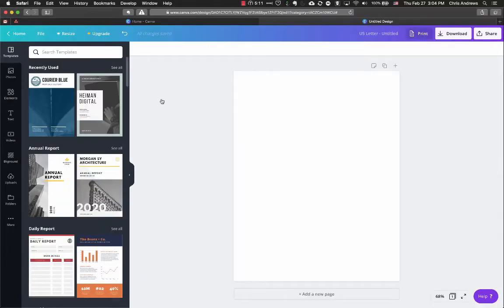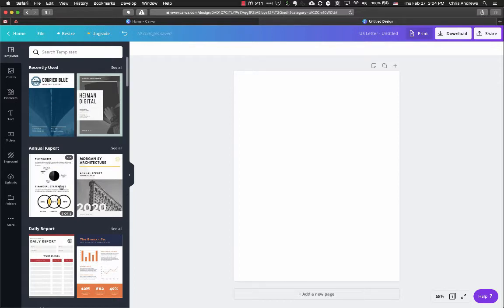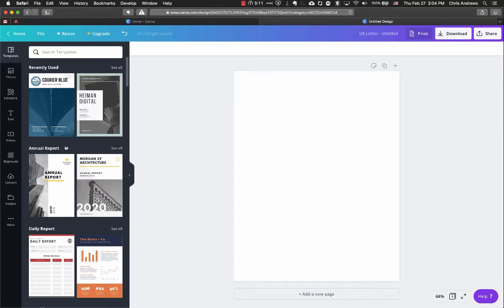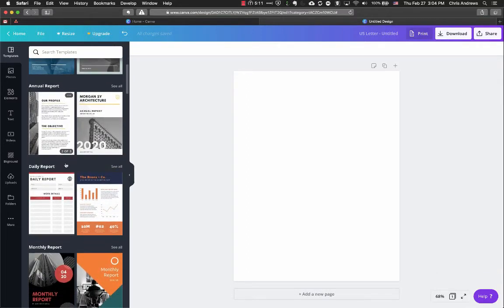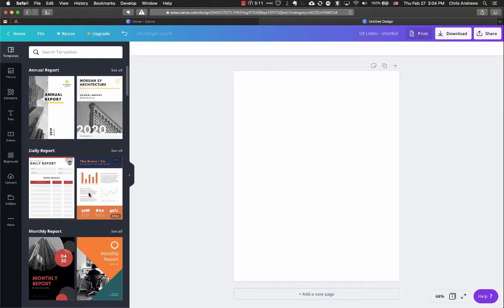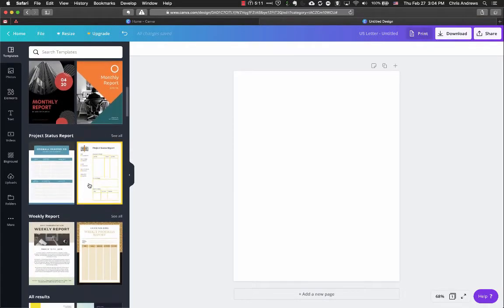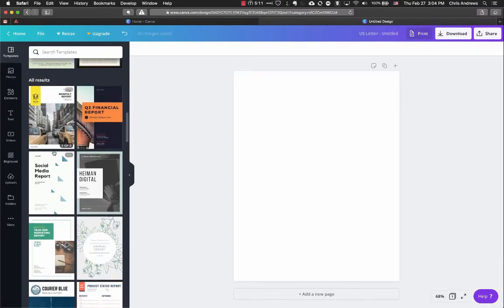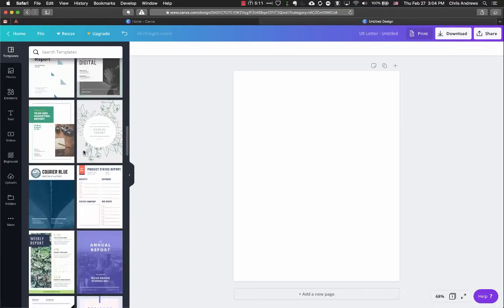The first thing to look at is templates — pre-designed elements that are ready for you to just edit. There are all sorts of options. Since I chose the report document design, I've got annual report, daily report, monthly report, and as I keep scrolling down I'll get all results with a whole bunch of templates listed.